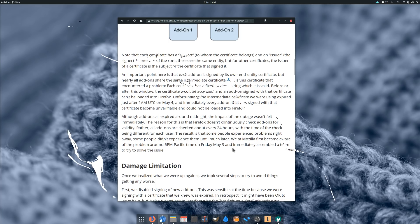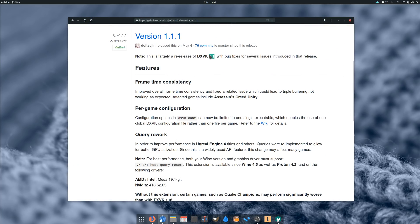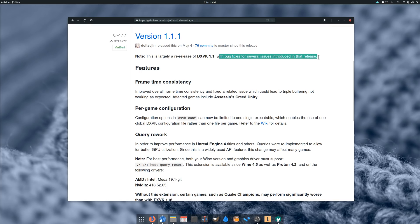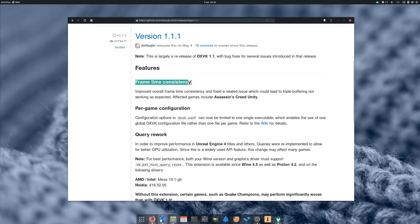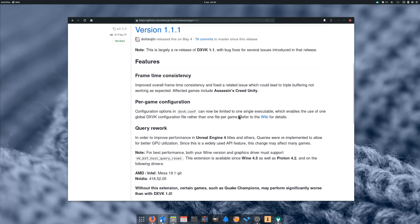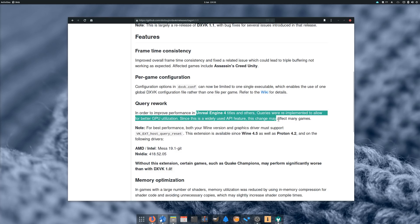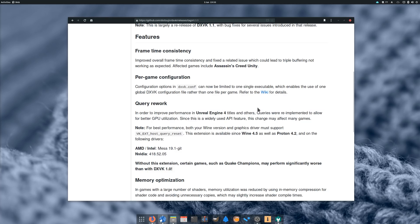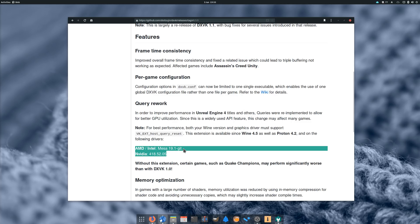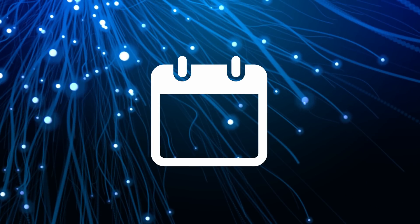Finally, on the same day, DXVK 1.1.1 has been released, bringing version 1.1 back after it was pulled due to widespread issues. It should bring enhancements to frame timing to enable more consistent and smooth FPS, as well as triple buffering. Memory usage should be lowered for games using a lot of shaders, and Unreal Engine 4 titles should also see a bunch of improvements performance-wise, as long as you use Wine 4.5 or Proton 4.2 and the very latest drivers from Nvidia or AMD and Intel.